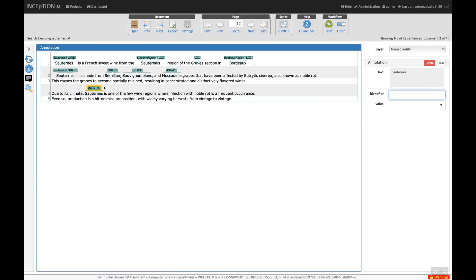This instantly creates a new annotation and we can edit it in the annotation detail editor panel. In this case, we want to disambiguate the mention. This project comes with an example ontology of wines. The identifier field is linked to this ontology.